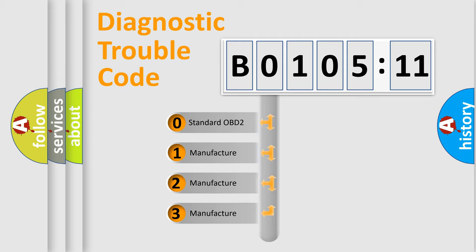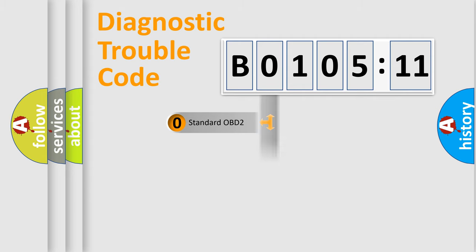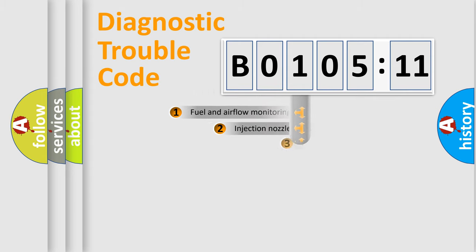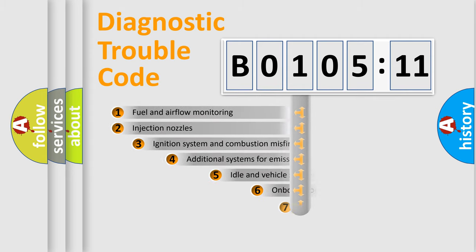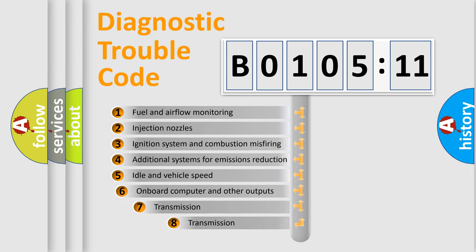If the second character is expressed as zero, it is a standardized error. In the case of numbers 1, 2, 3, it is a more prestigious expression of the car-specific error.